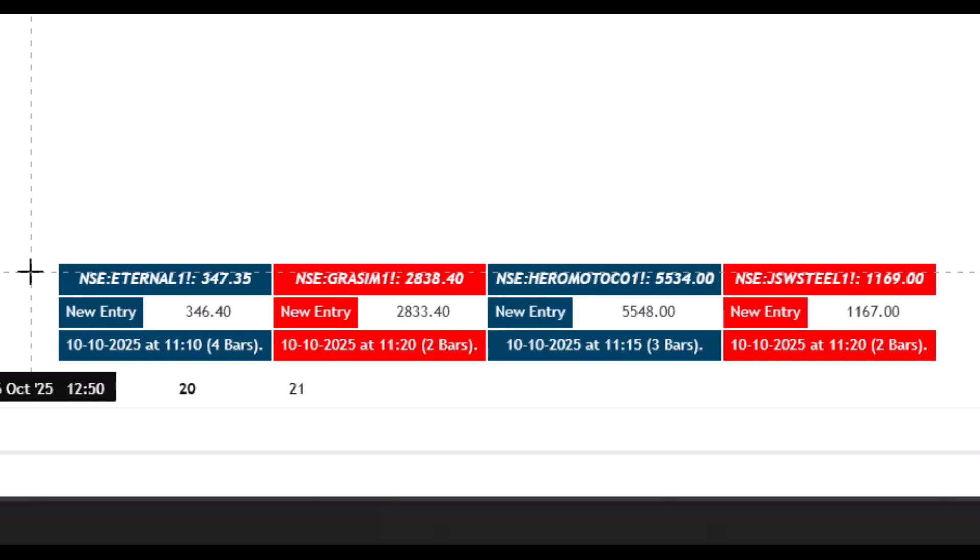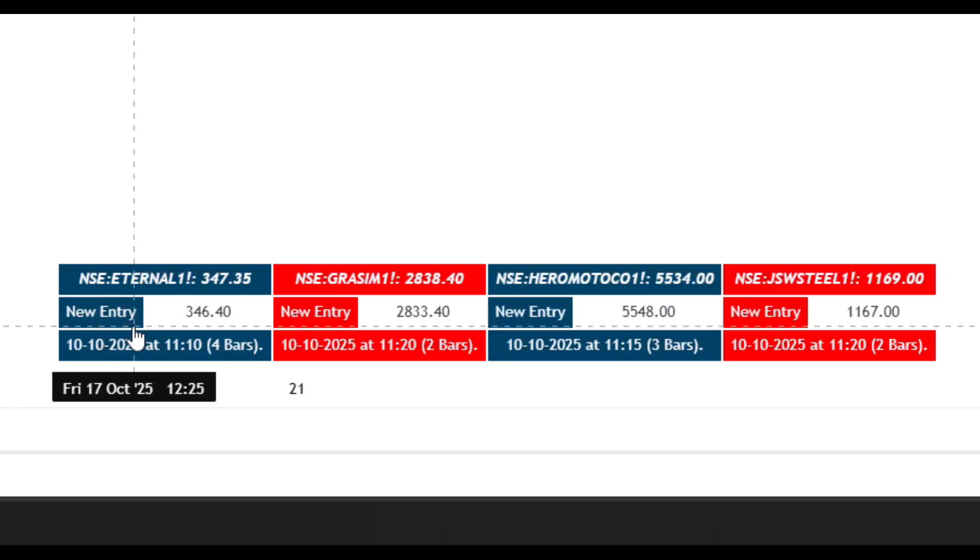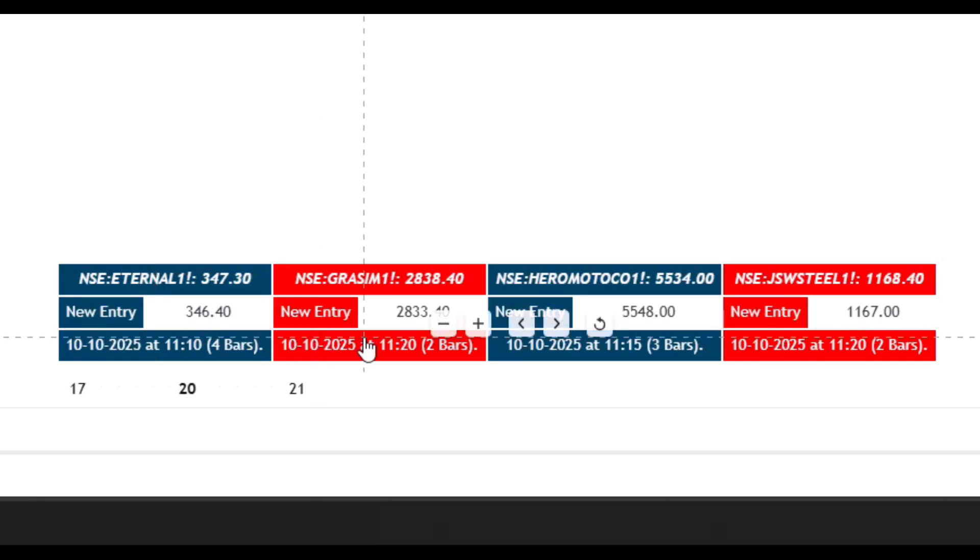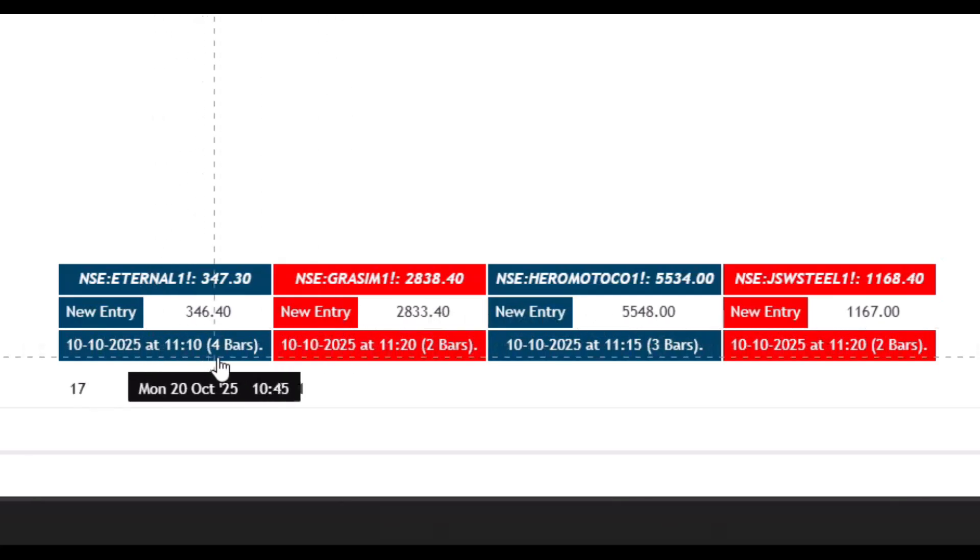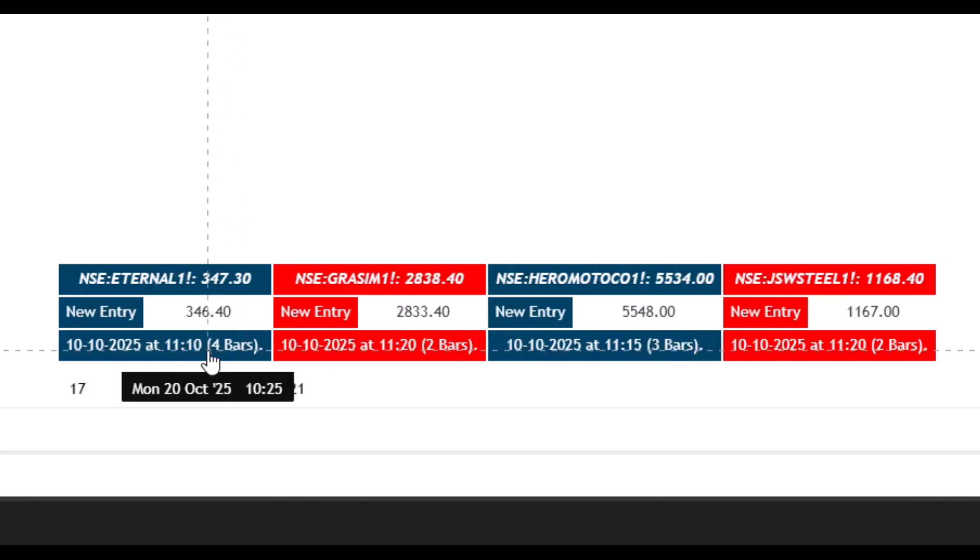As you can see, clear bullish and bearish signals appear in red and blue backgrounds. You can also check how many candles before this signal came, so you can easily find a new signal in just a few minutes.